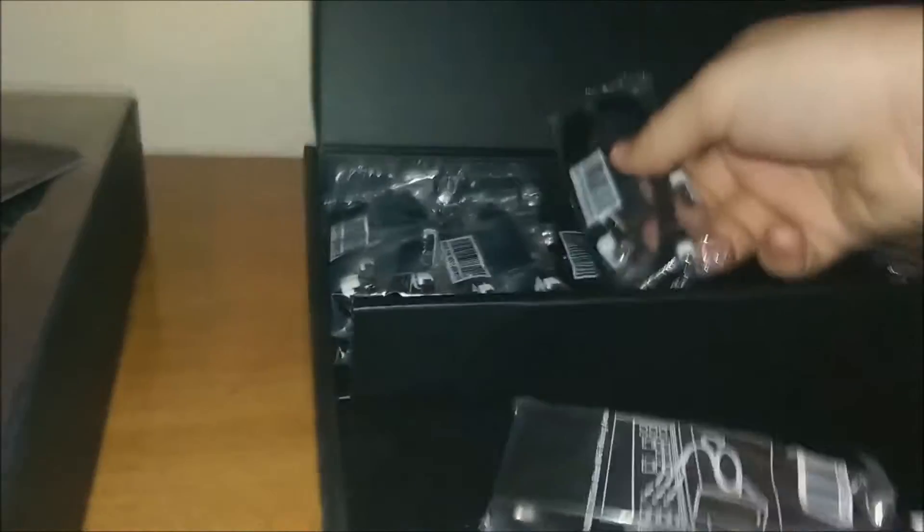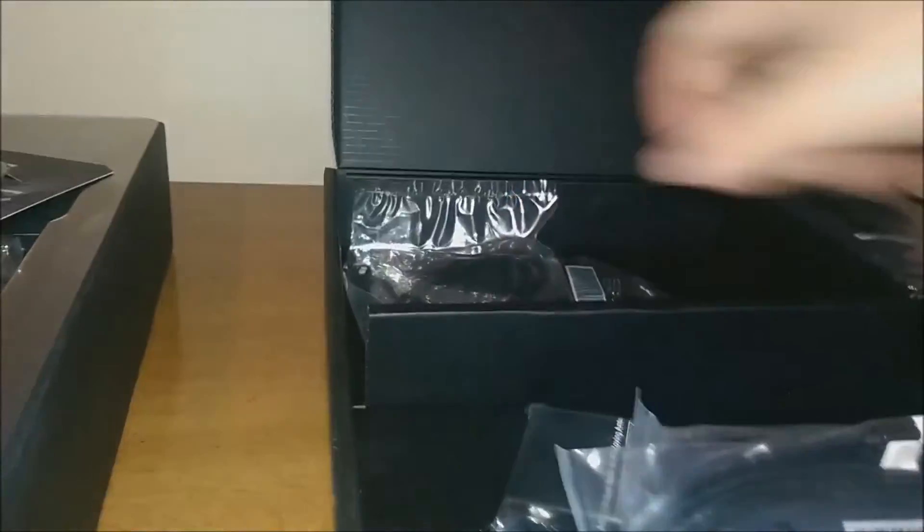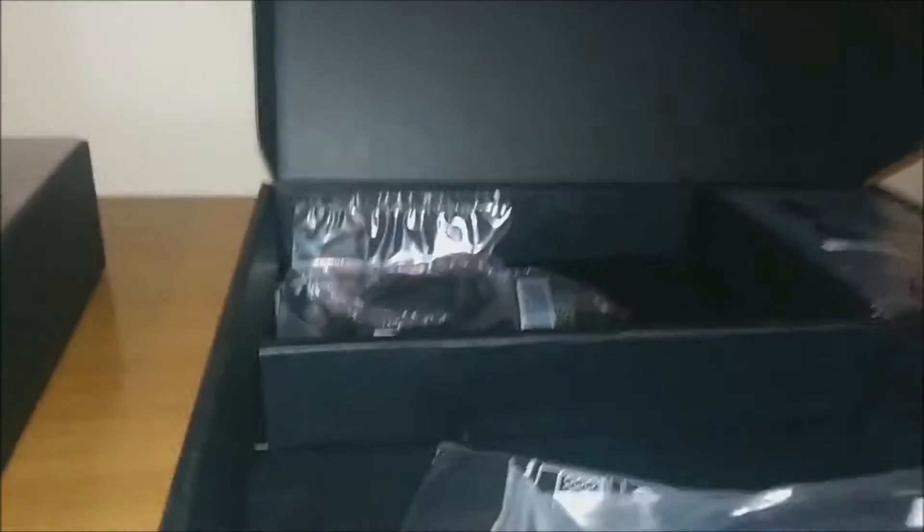Now this is the wireless thing. The board has wireless AC built into it. And it comes with one, two, three, four, five SATA connections. Looks like ten because they each have two inside of them.